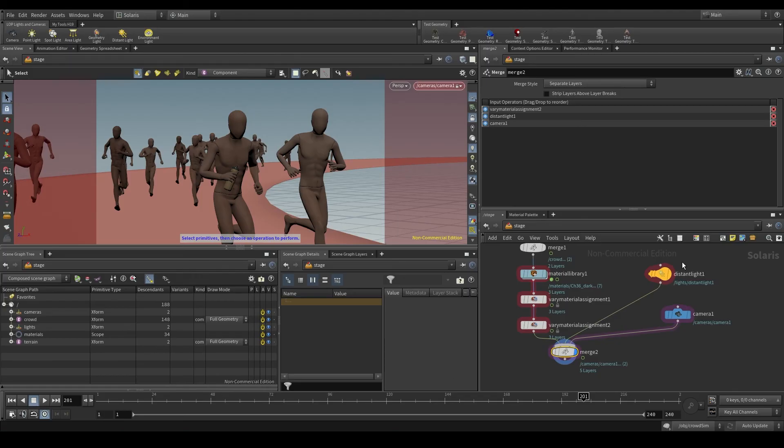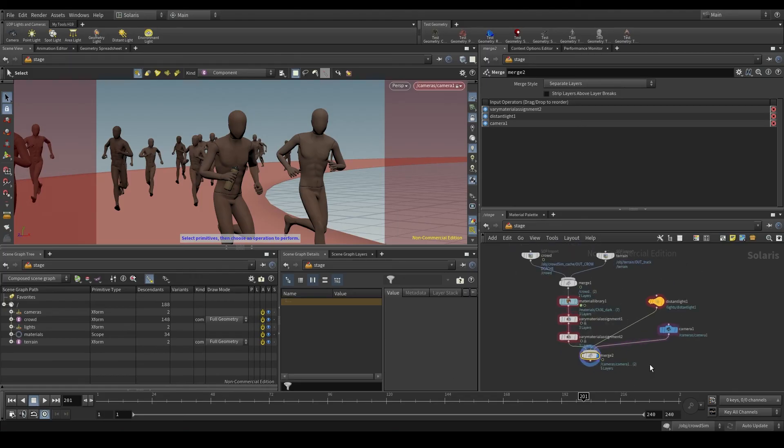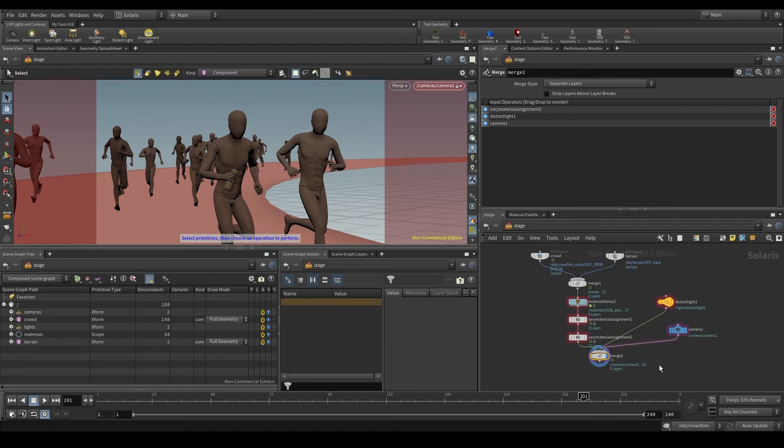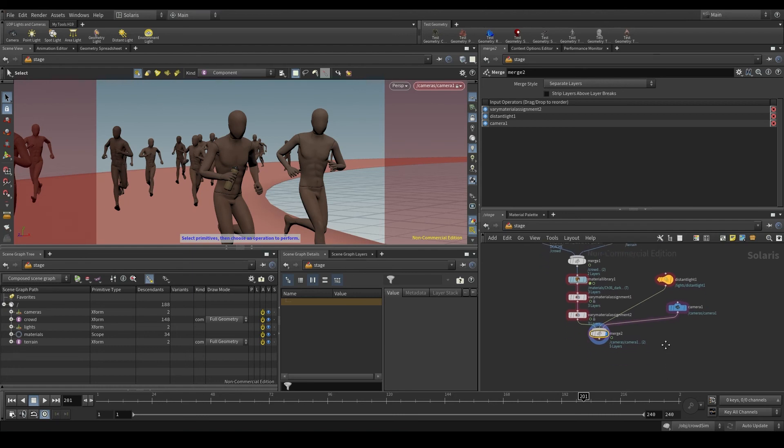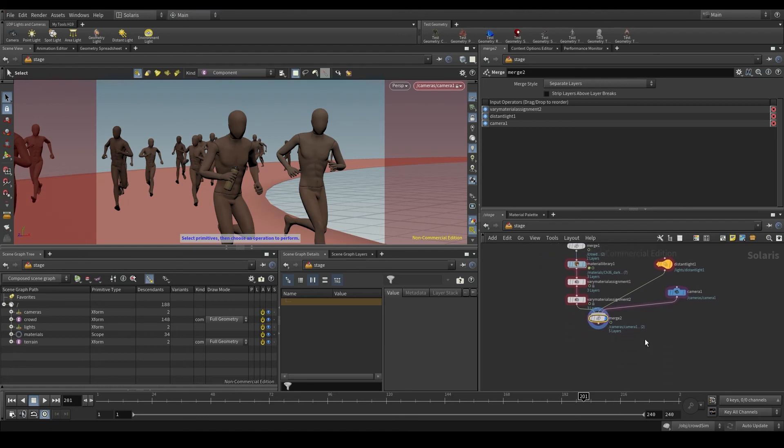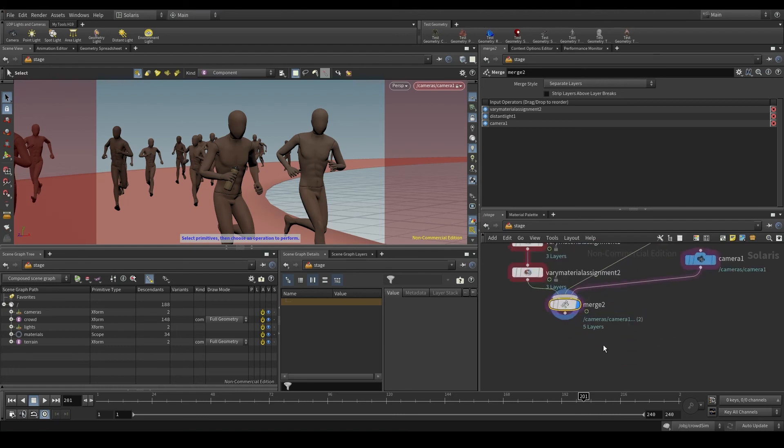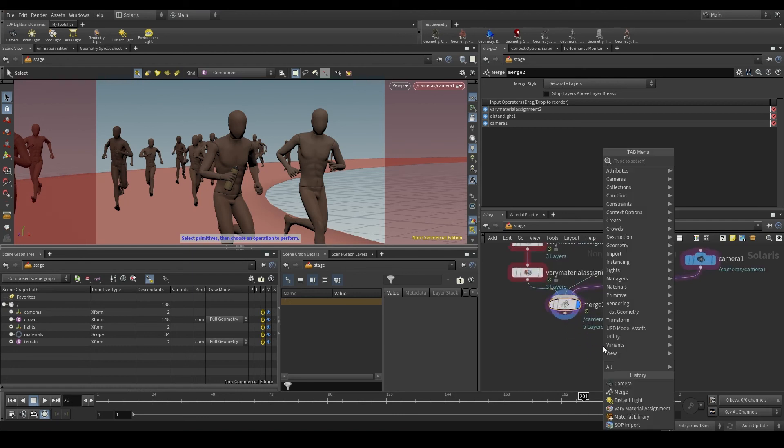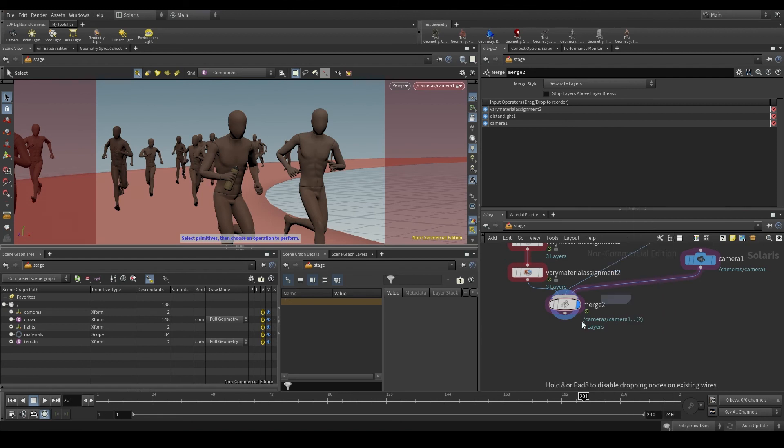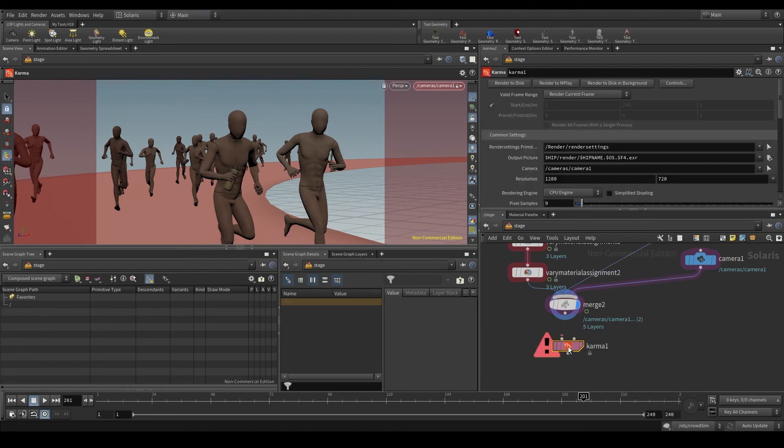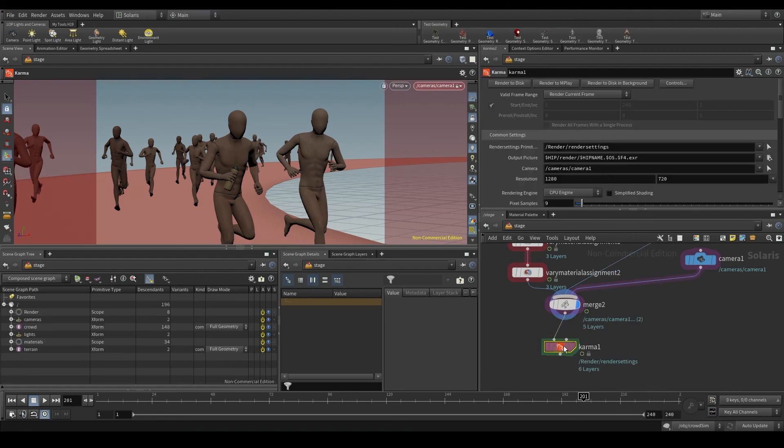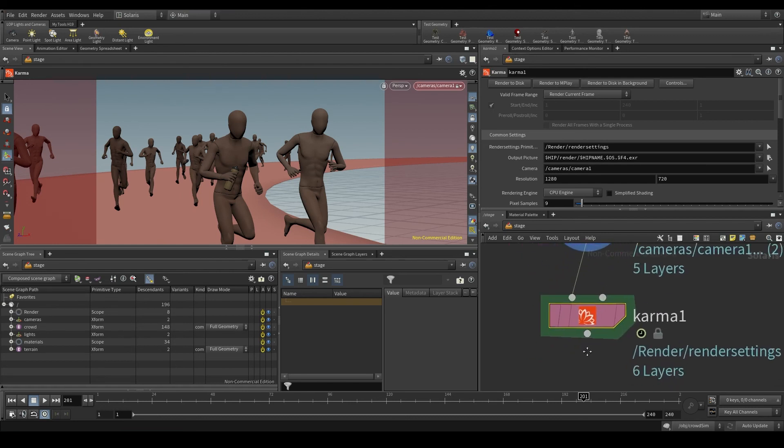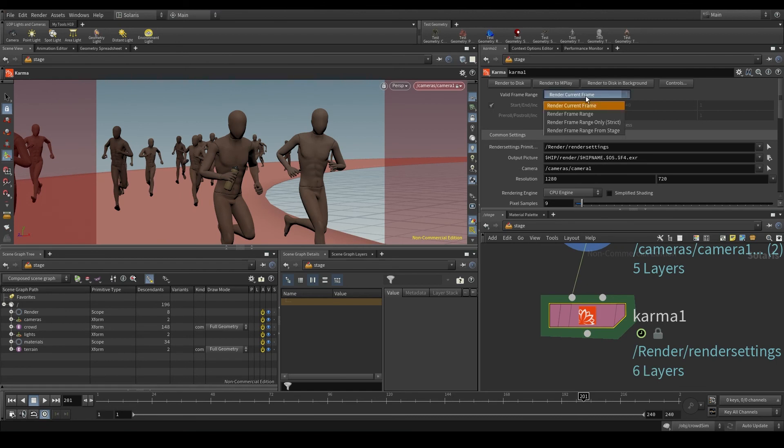Having the materials, the lights and the camera, we are now ready to render. To render in Karma, we are going to use a node called Karma. Let's connect our scene to the first input. This node, the Karma node, is quite similar to the one we used for rendering in Mantra. Here we choose if we want to render a single frame or a frame range.